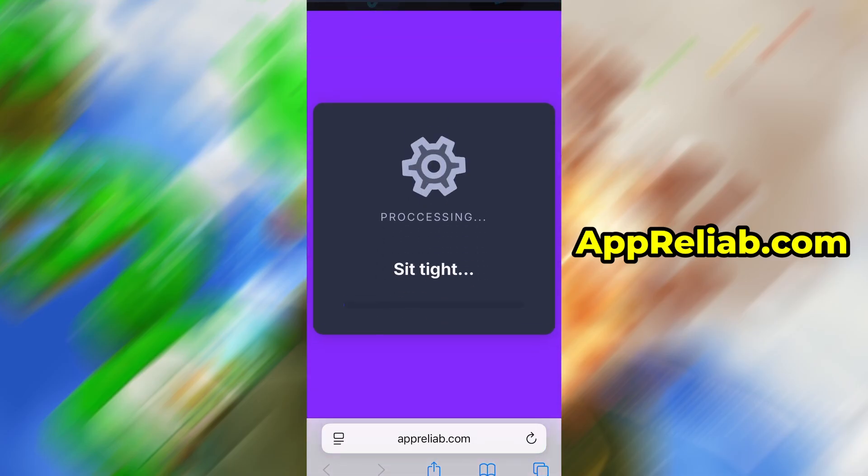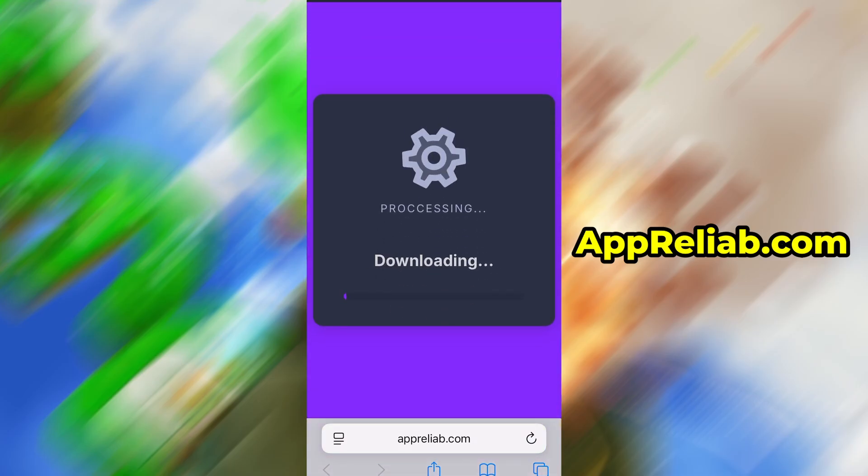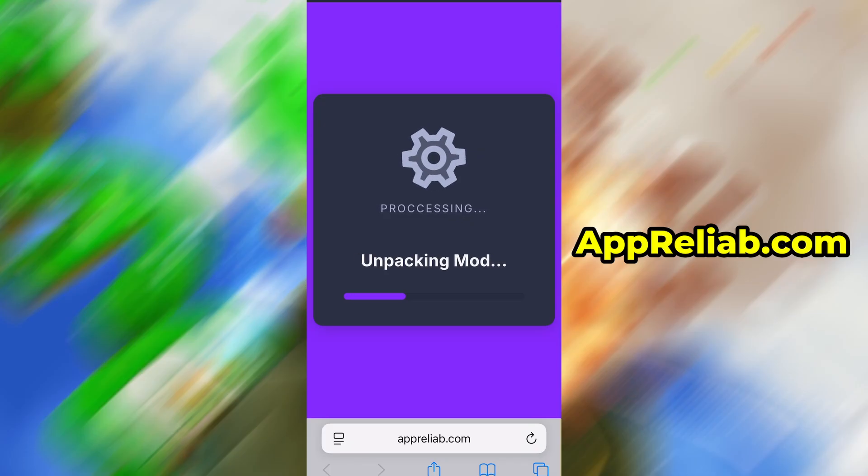The download usually only takes a few moments. If this is your first time using the site, there's one more step you'll need to complete. Don't worry, it's quick, simple, and completely free.